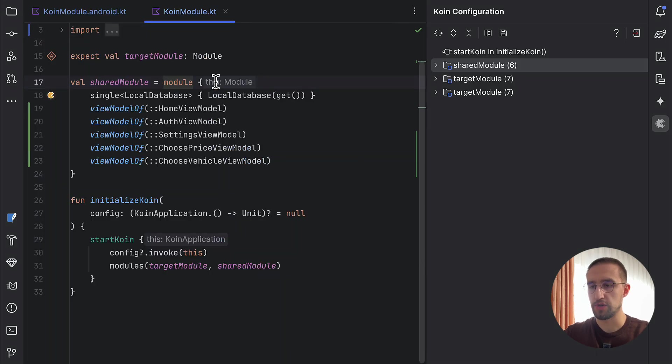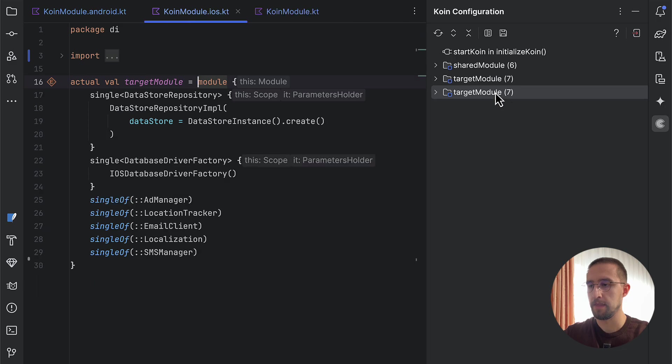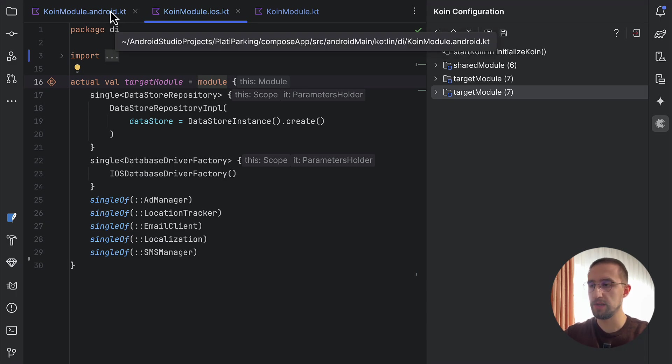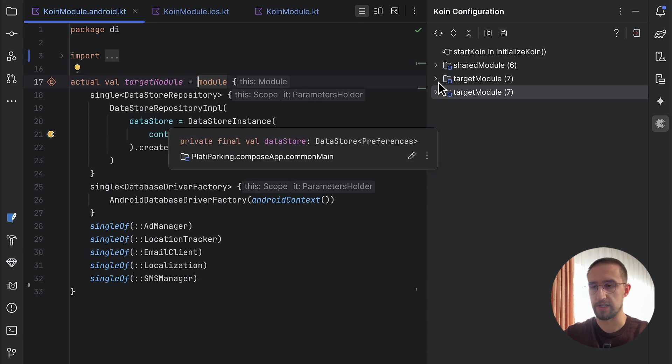Right now, in this project, I have three modules: a shared module which is shared between different platforms in this project, a target module for the Android platform, and the target module for the iOS platform. The main difference between those two modules is that the Android one contains the context.